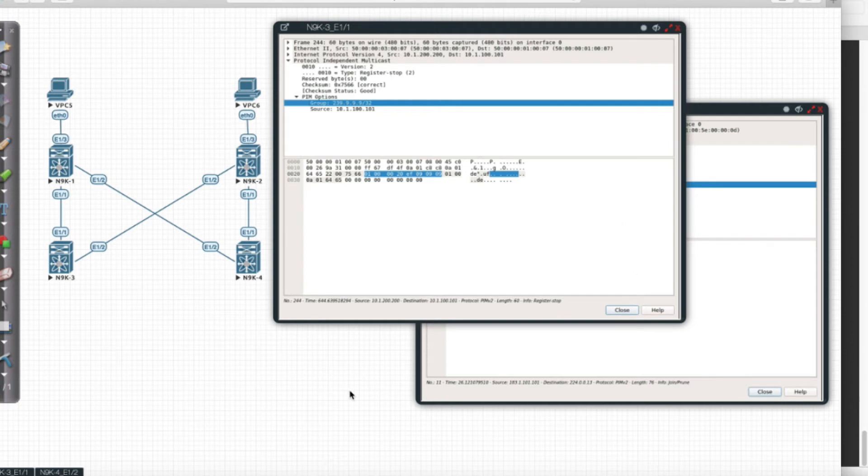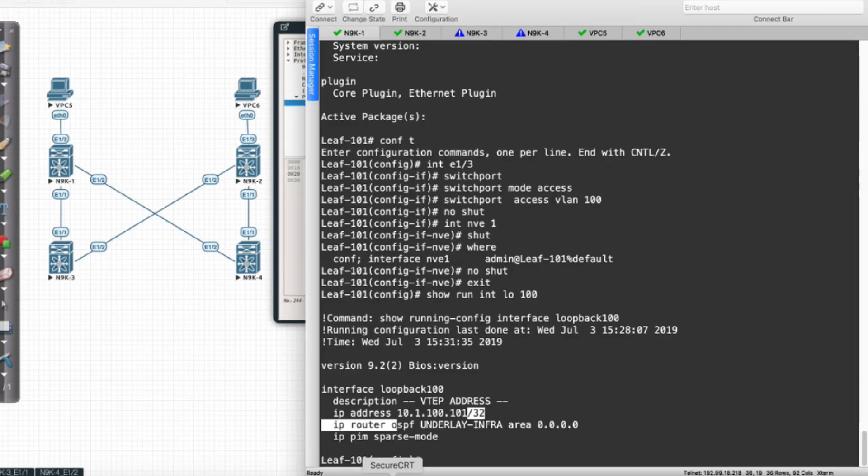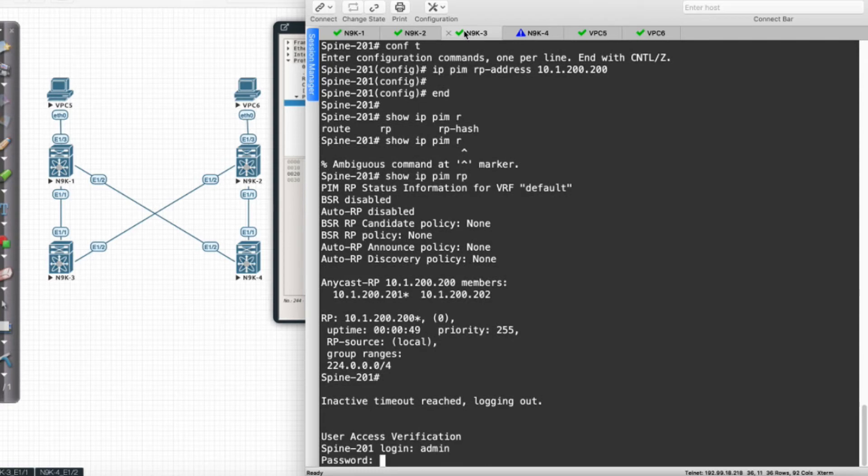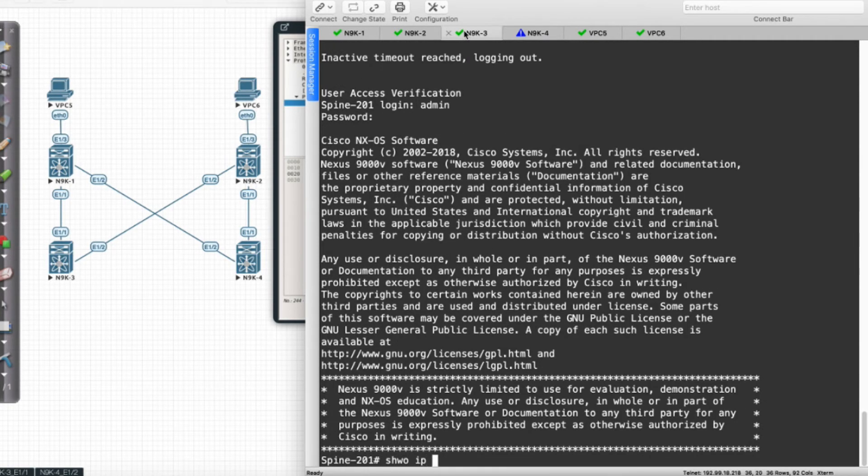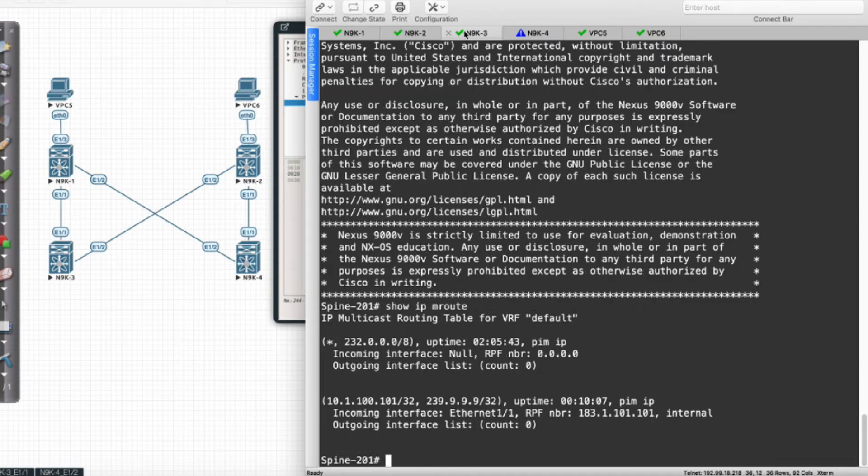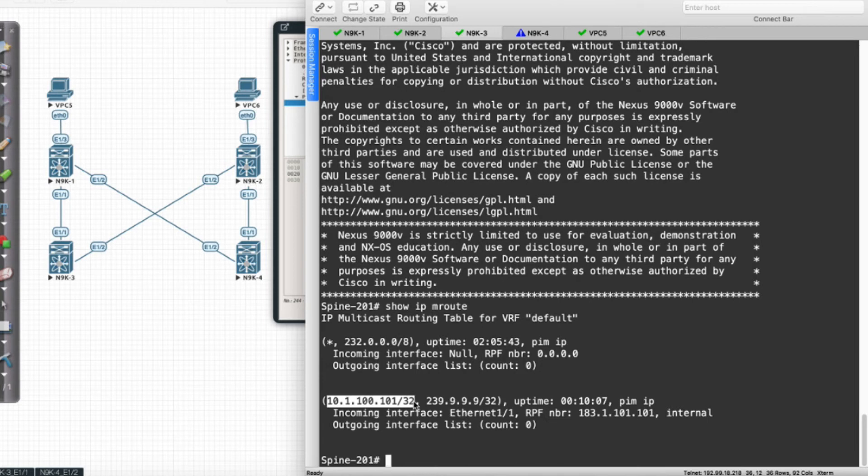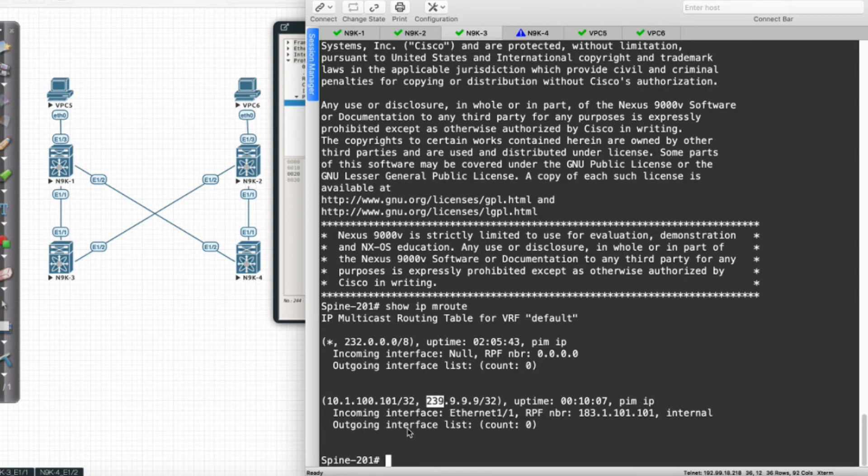Now if I look at this from the command line—I'll go into one of these leaves and run 'show IPM route'—you'll notice I have entries in the multicast routing table for traffic sourced from 10.1.100.101/32 for the multicast address group 239.9.9.9. And you'll notice I have no interfaces in my outgoing interface list.